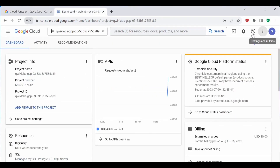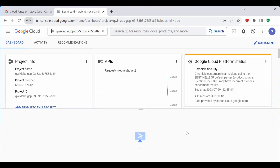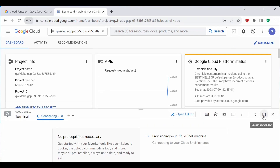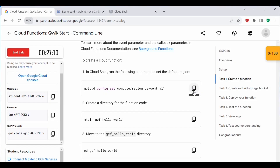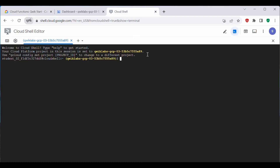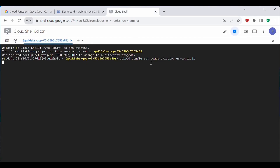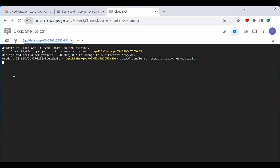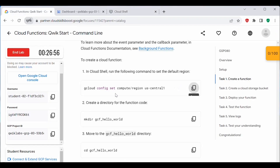Let's go back to our web console and activate the Cloud Shell. Since we will be using the CLI tool, we need to activate Cloud Shell. Let's open it in a new window. Now let's set the region to us-central1 — let's copy this command, go to Cloud Shell, and execute it. This will set the region to us-central1. The configuration is now updated.